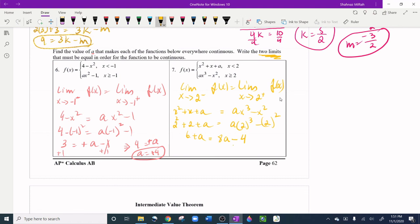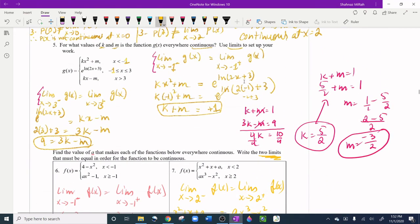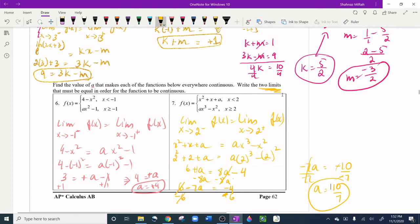Combining like terms: subtract a from both sides to get 6 = 7a - 4, then add 4: 10 = 7a, so a = 10/7. Remember: if they don't ask for a limit setup, just set the equations equal directly. If you have any questions, please comment below.